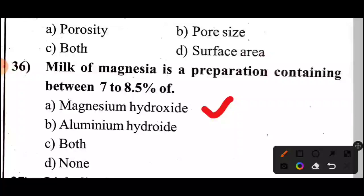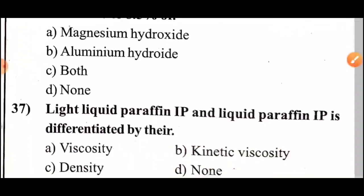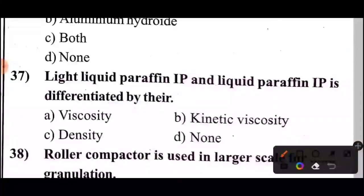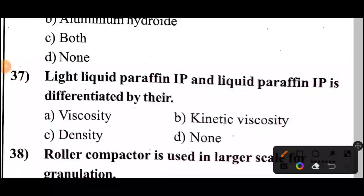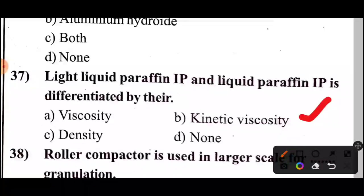Question 37: How are light liquid paraffin IP and liquid paraffin IP differentiated? The answer: Option B — they are differentiated by kinematic viscosity.